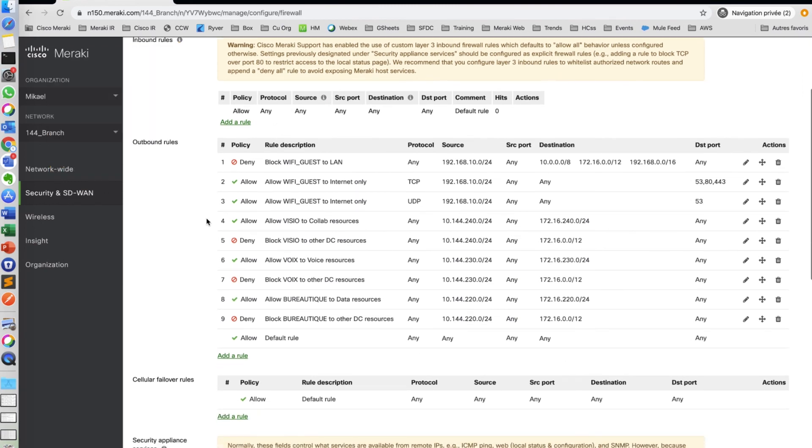You're now good to go and plug your Meraki MX appliance and get your network up and running. Thanks for watching.